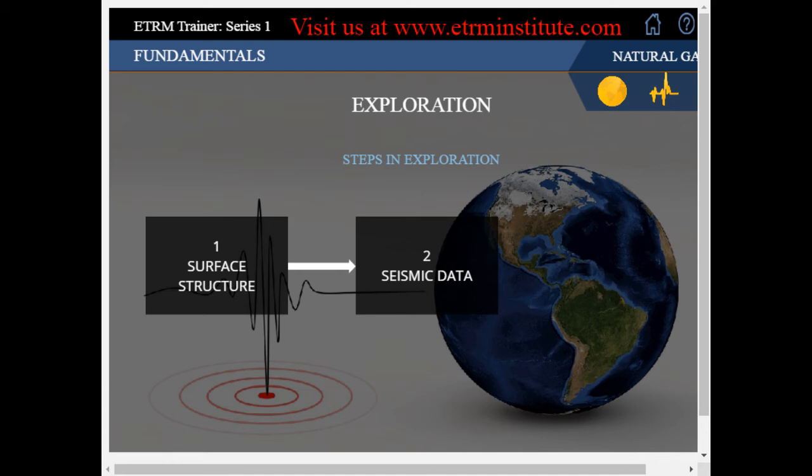Seismic Data: the biggest breakthrough in petroleum and natural gas exploration came through the use of basic seismology. In this, the geophysicists are able to artificially create vibrations on the surface and record how these vibrations are reflected back to the surface, thus revealing the properties of the geology beneath.